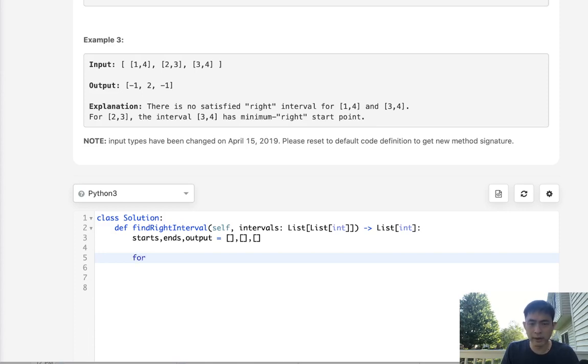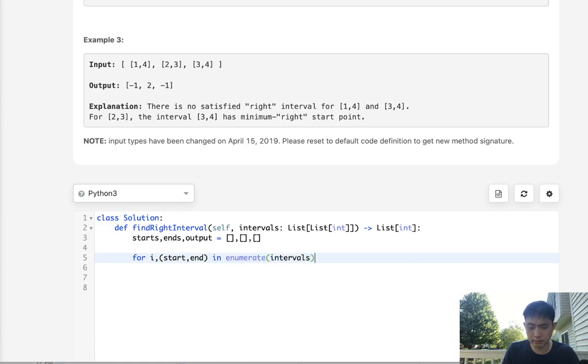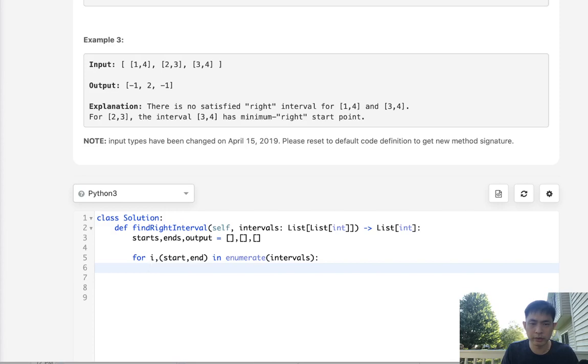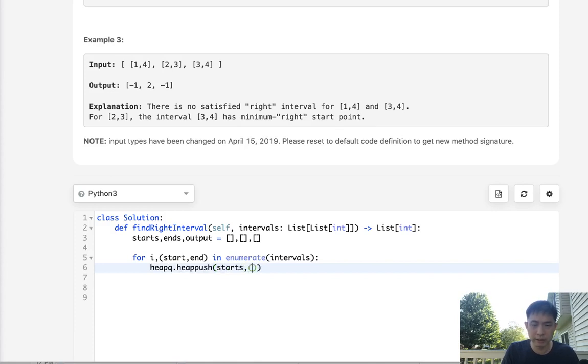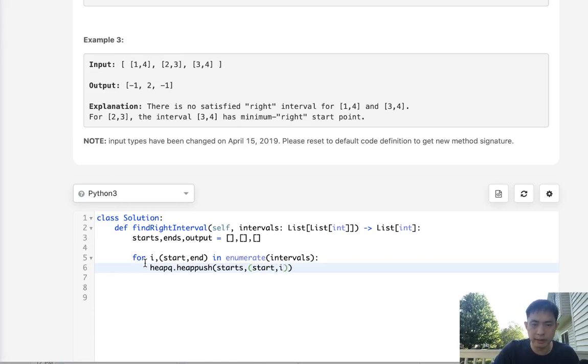So what I'm going to do here is, for the index number and the start and end in enumerate intervals, the first thing I want to do is heapq.heappush into starts. I'm going to make a tuple of the start and the index number, and I'll do the same thing with the ends.